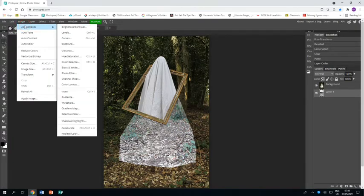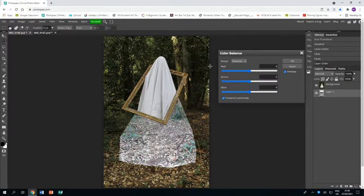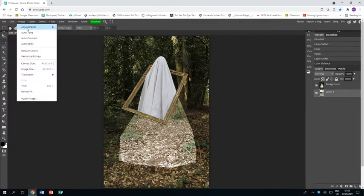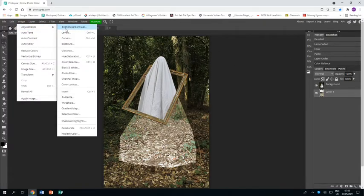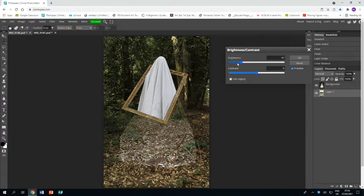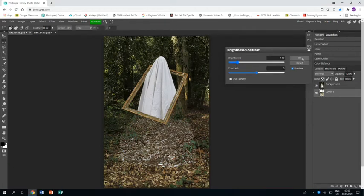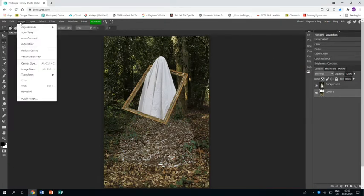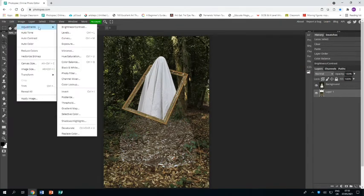All it's going to need is changing of color, so Image, Adjustments, Color Balance, and just bring up the red and bring down the blue. Then Image, Adjustments, Brightness and Contrast, and bring the brightness down and play with the contrast as much as you think.